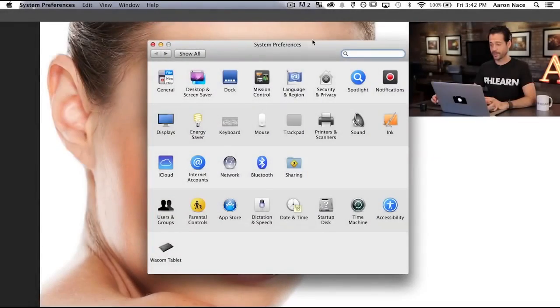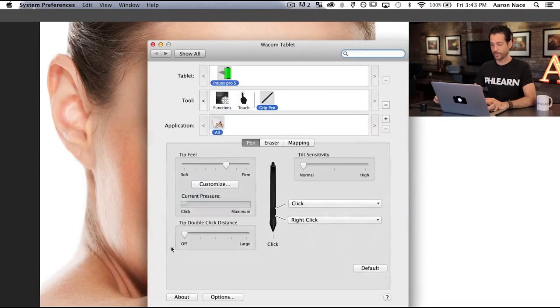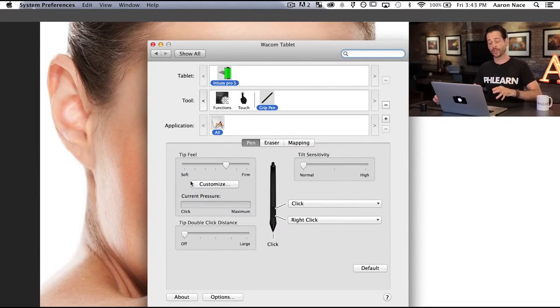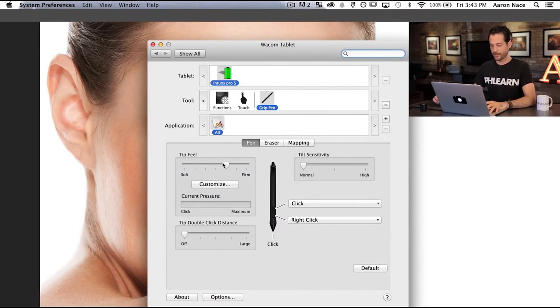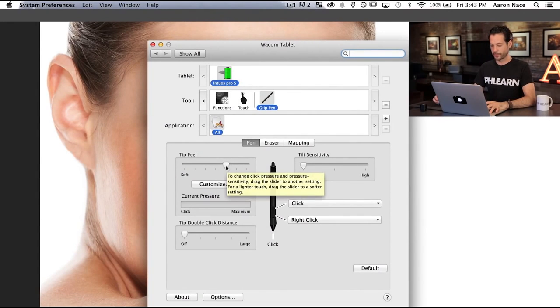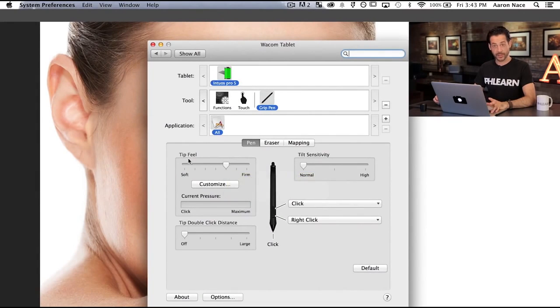I'm going to show you how I actually use my Wacom tablet in Photoshop. On a Mac, go to System Preferences and select Wacom Tablet. On a PC, you're going to load the software that's included with your Wacom tablet. My settings are set a little more towards the firm side when it comes to tip feel.